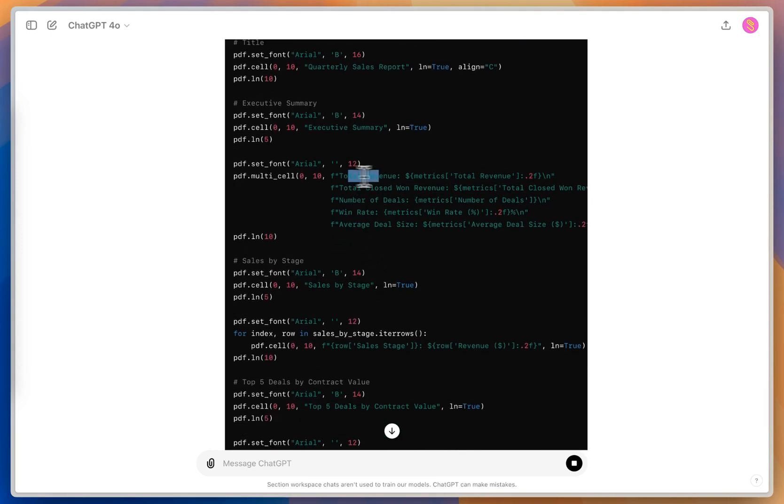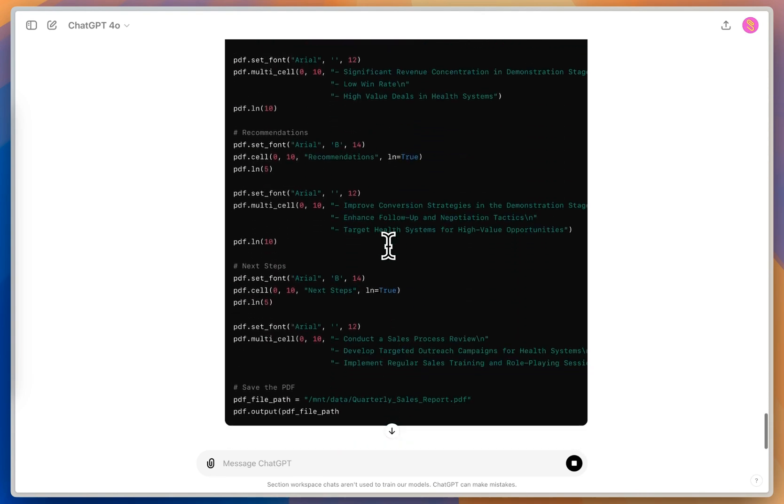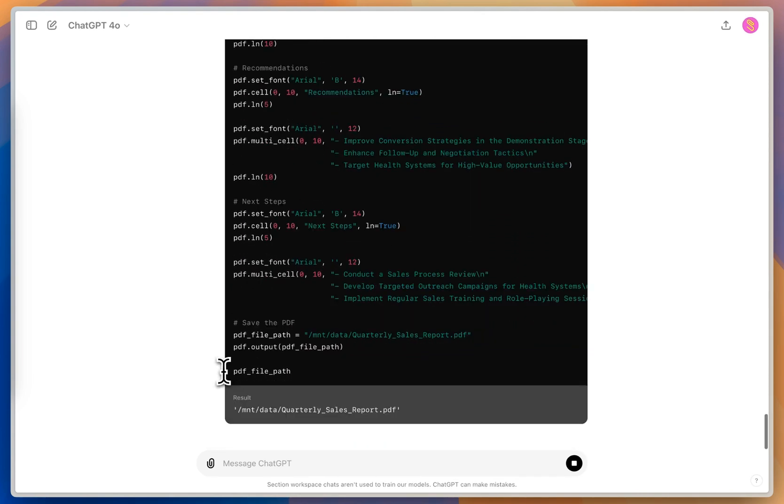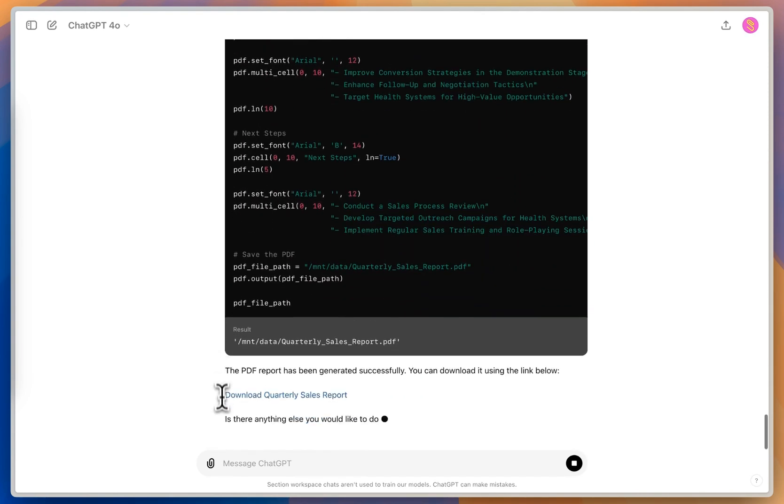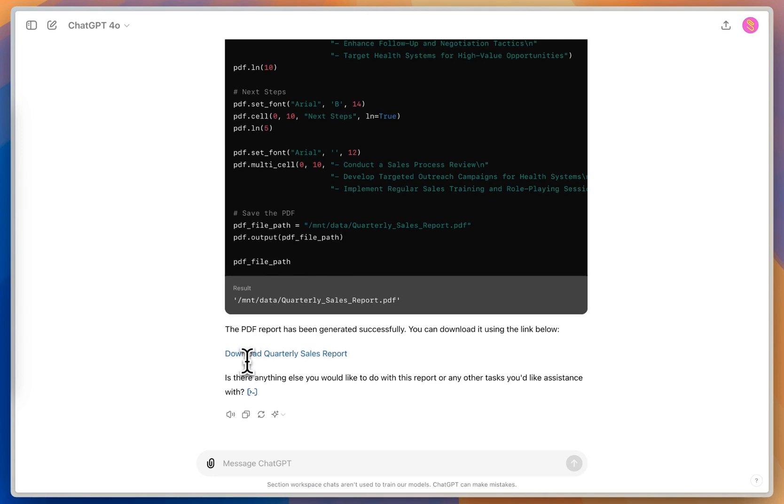It's pulling in the total revenue, the total closed won, the number of deals, etc. into a beautiful PDF for us. It'll actually give us a link to download this PDF, and that's going to be the end of our process.